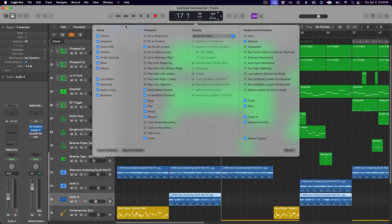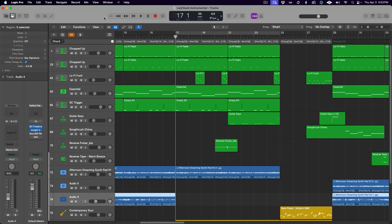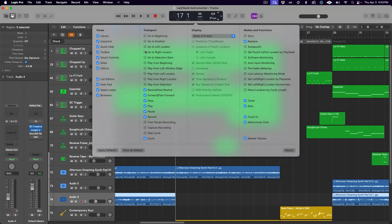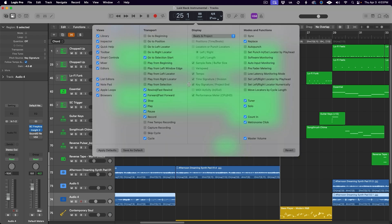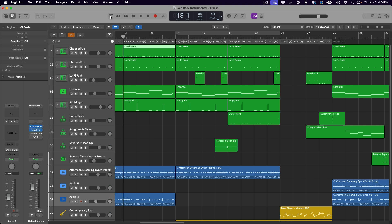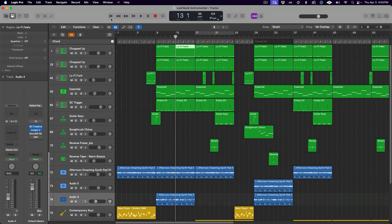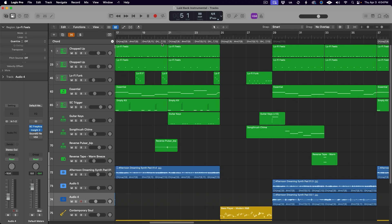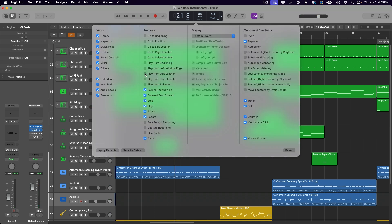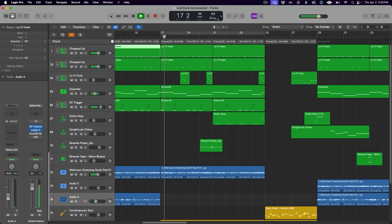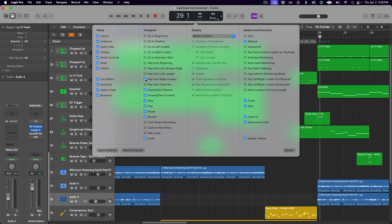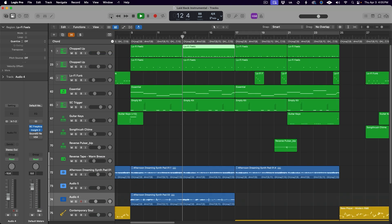Go to left locator moves the playhead to the beginning of the cycle range whether or not the cycle range is active, and go to right locator moves the playhead to the end of the cycle range. Go to selection start moves the playhead to the beginning of a selected region. Play from beginning starts playback from the beginning of the project. Play from left window edge starts playback from the leftmost visible edge of the main window. Play from left locator starts playback from the beginning of the cycle range whether or not it's active. Play from right locator starts playback at the end of a cycle range. And play from selection starts playback from the beginning of a selected region.